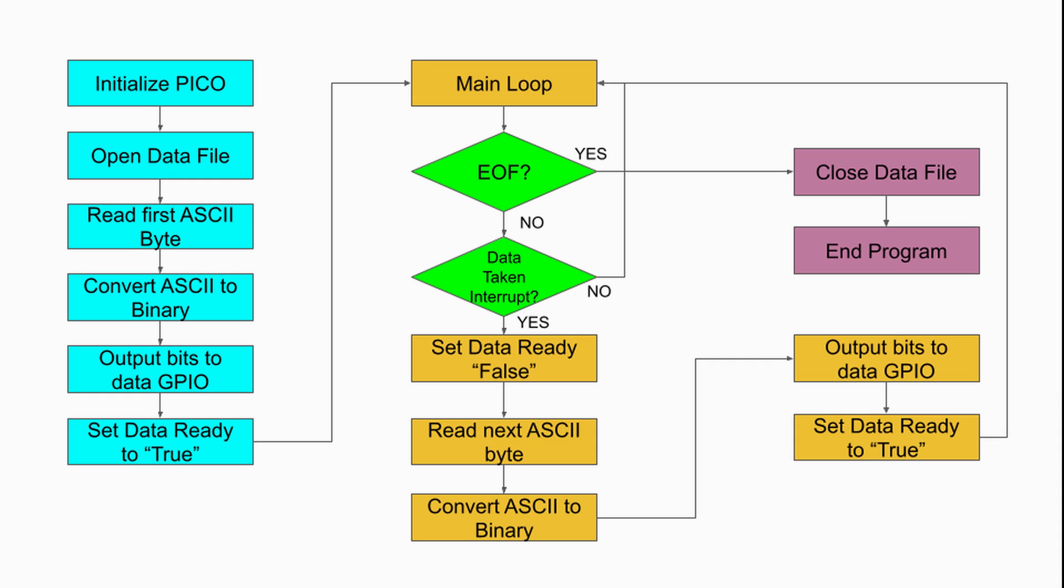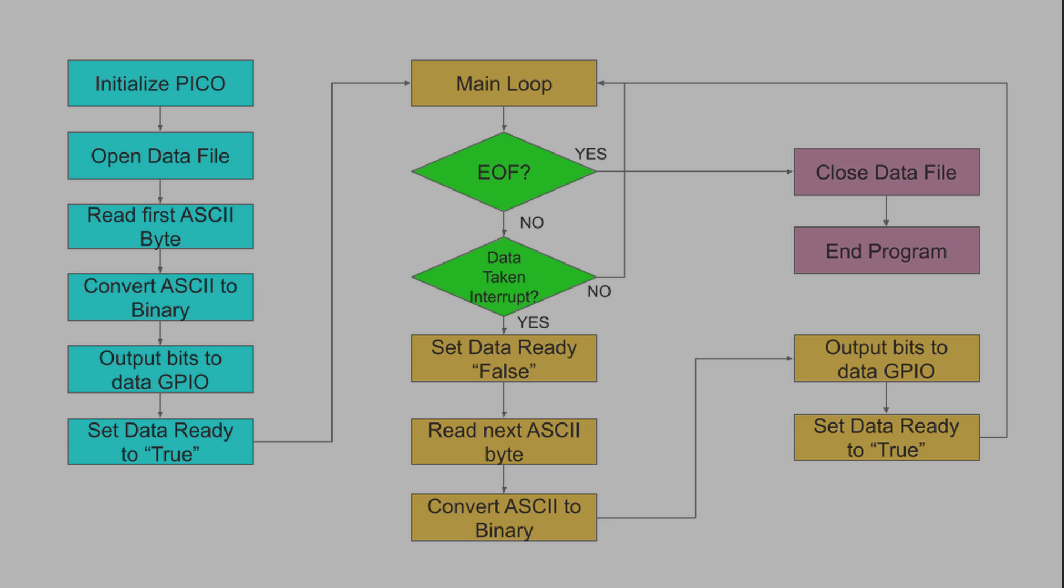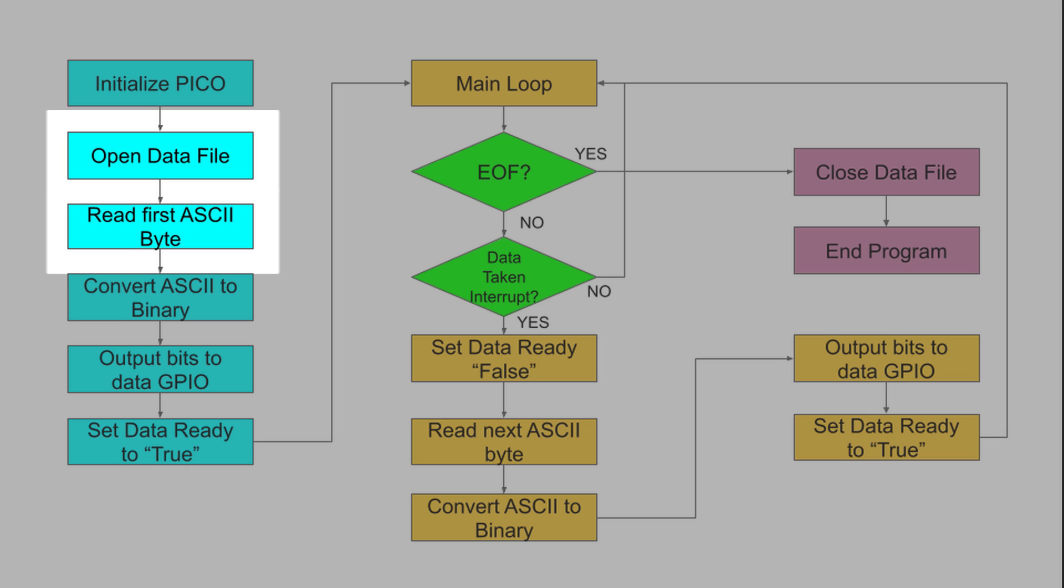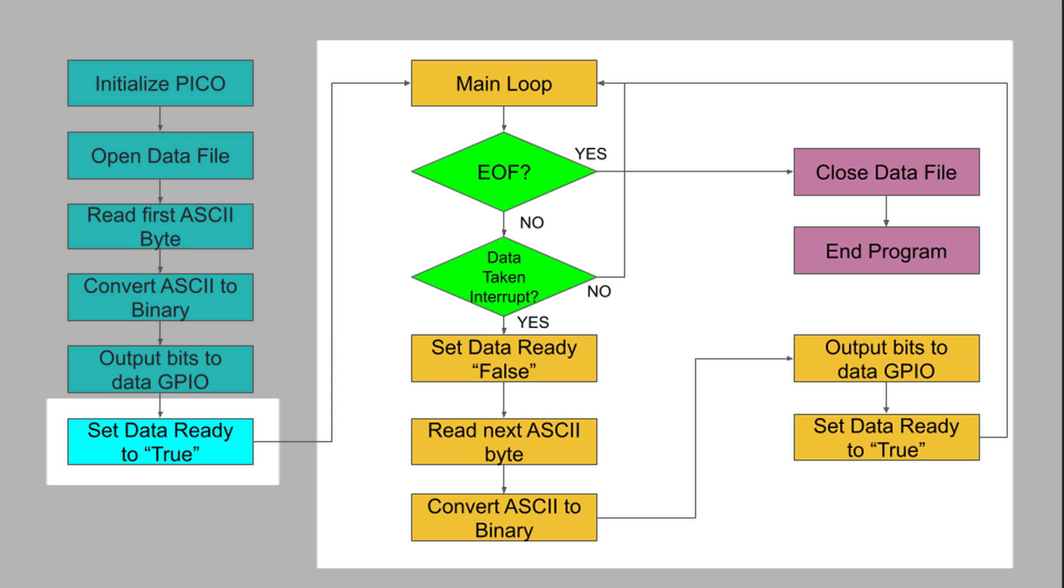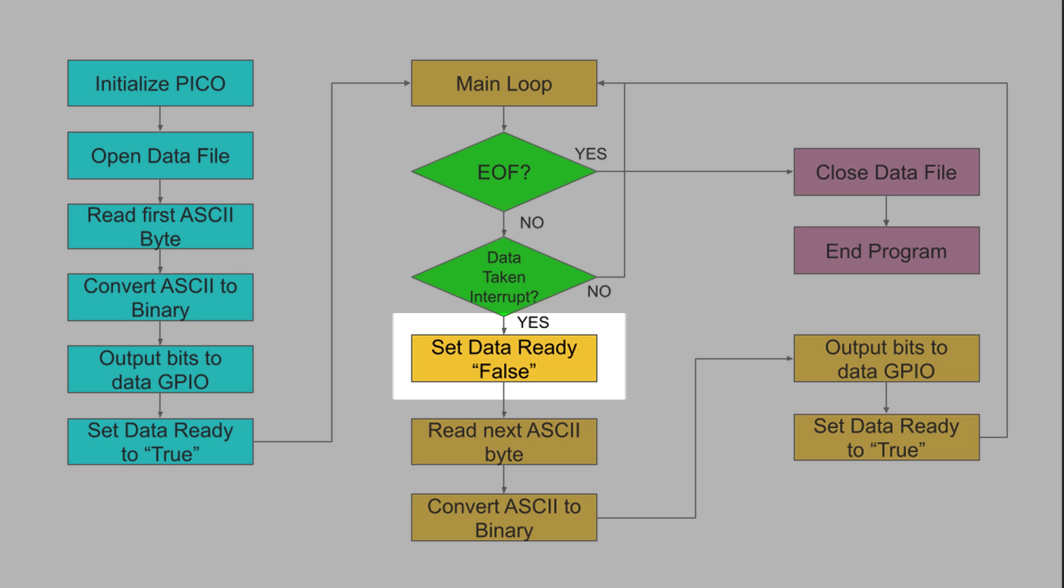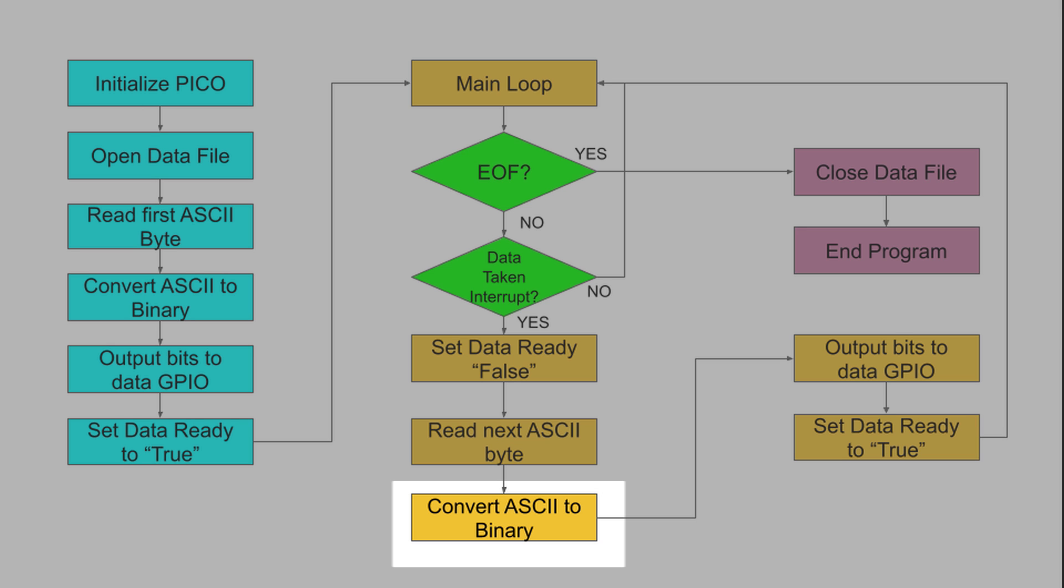Here's a flow chart of the program. After I initialize the Pico, I open the desired data file and read the first ASCII character. I convert that character to binary and output the individual bits to the data GPIO pins that are connected to the TIM chip. Then I set the data ready line high to tell the 6502 that the data is ready for it to take. The Pico then enters a loop while it waits for an interrupt that tells it that the 6502 has taken the data. The Pico immediately turns off the data ready signal, reads the next character in the text file, converts it to binary, and outputs it to the GPIO pins.